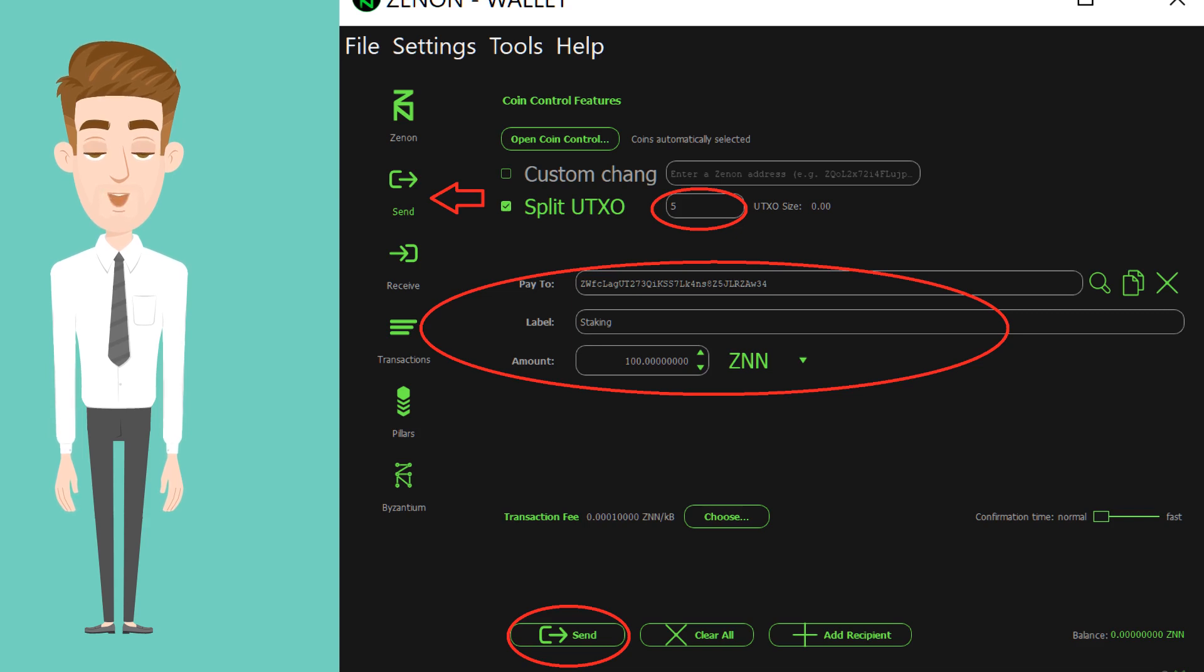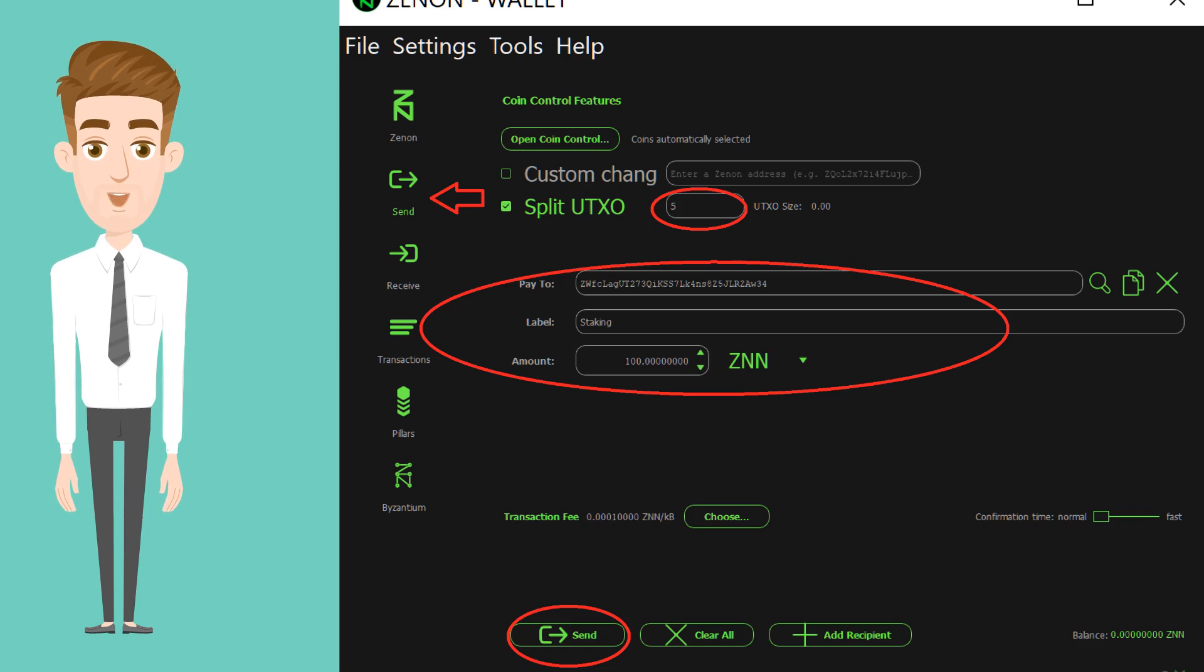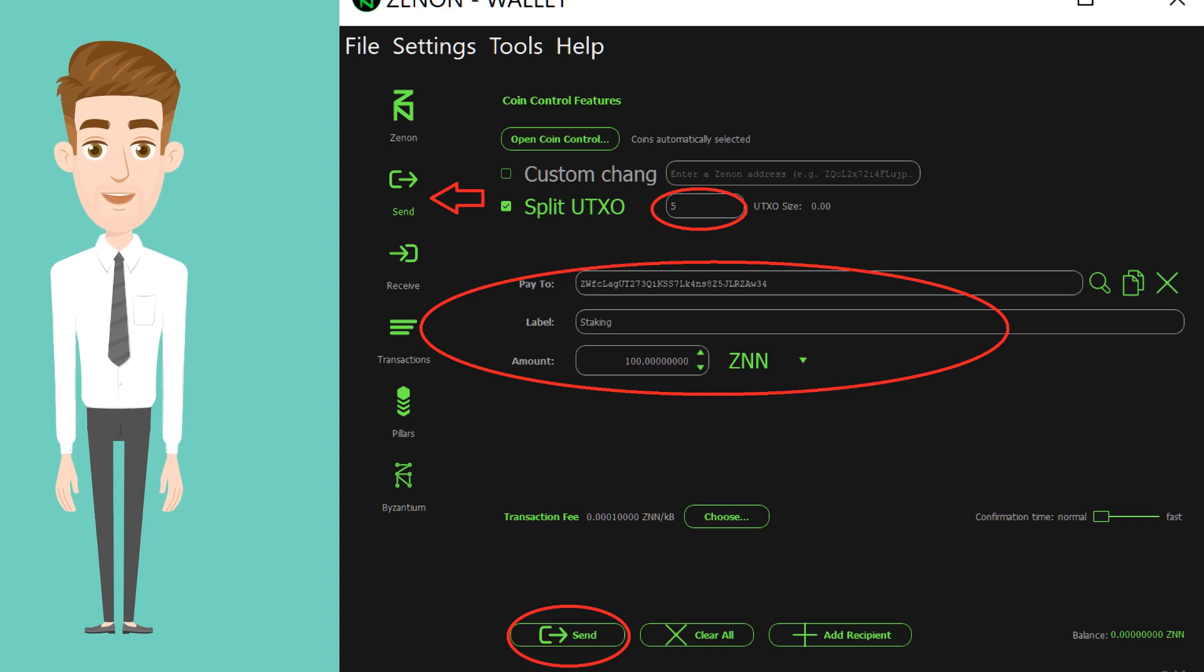That's it, you're done. It will take 600 confirmations before your staking is active, which is around 600 minutes, so be patient. You can always hover your cursor on the bottom left icons to see the status.